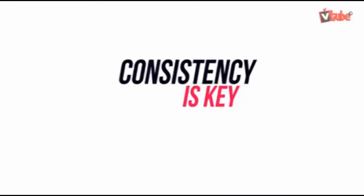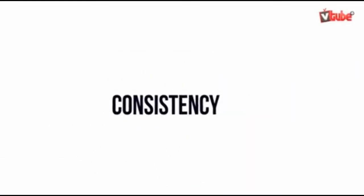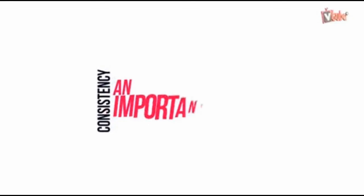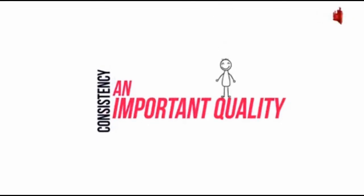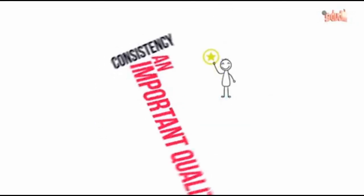Consistency is the most important quality for success in anything. You could be doing everything right, but if you're not consistent, your business will fail.